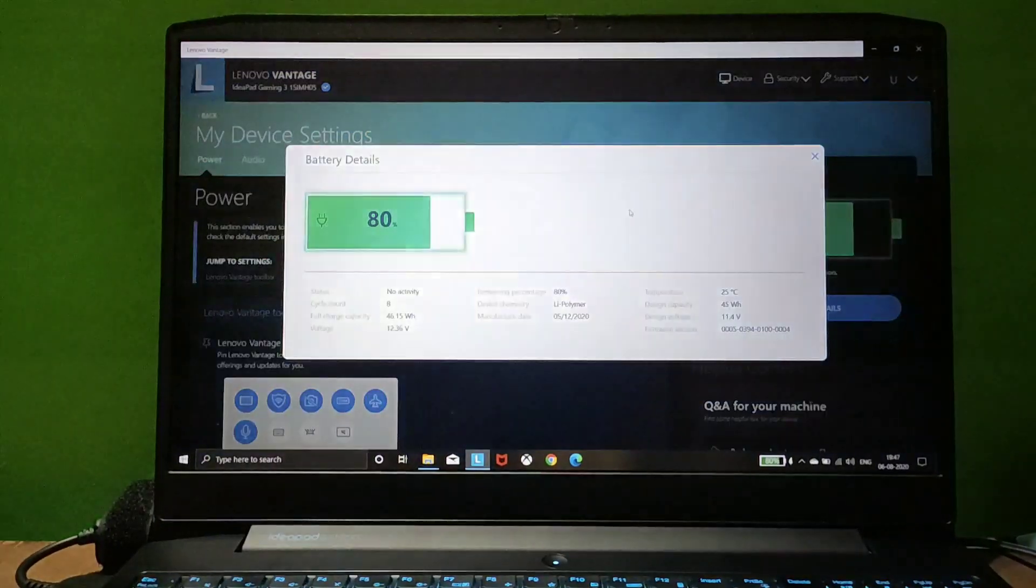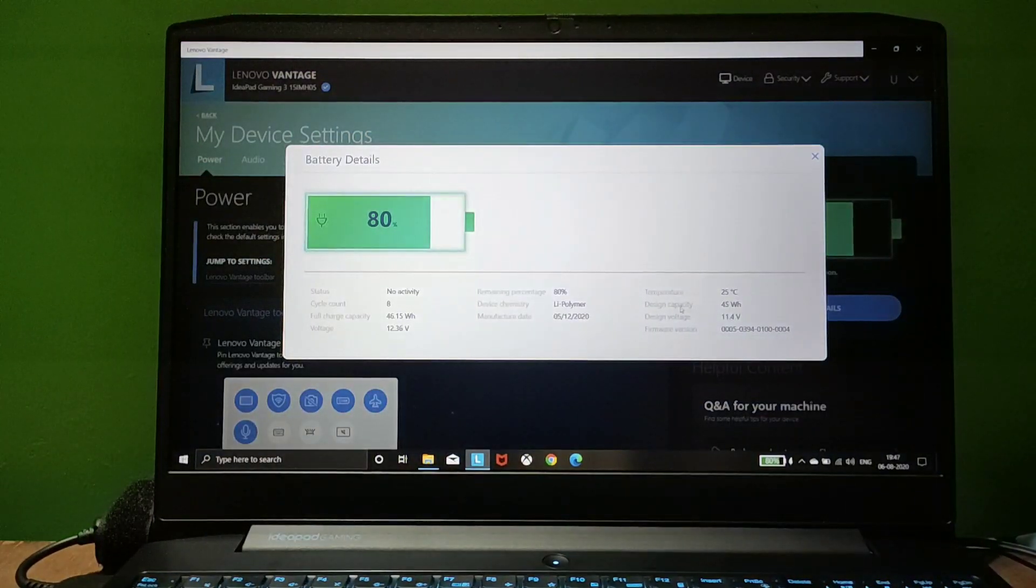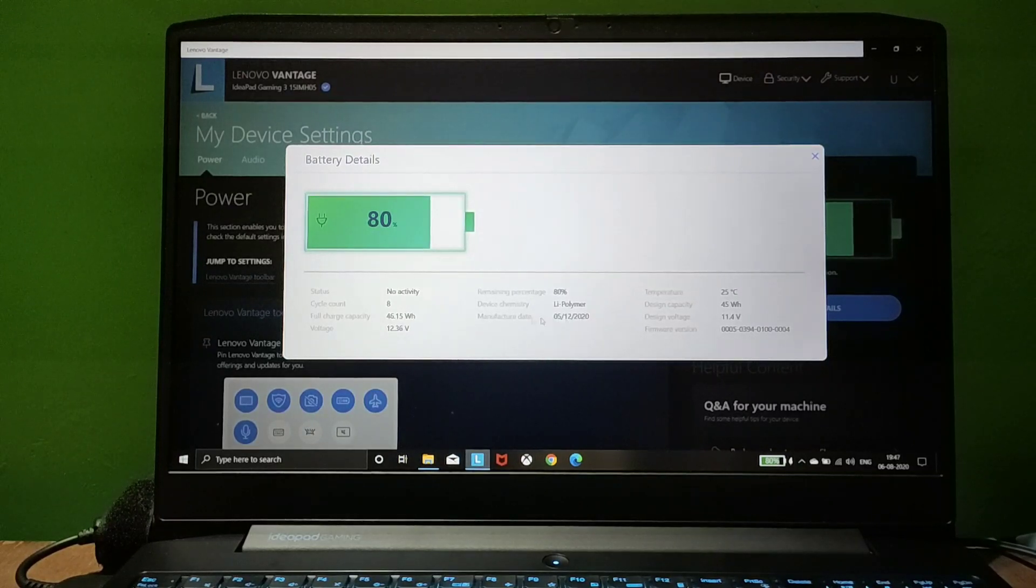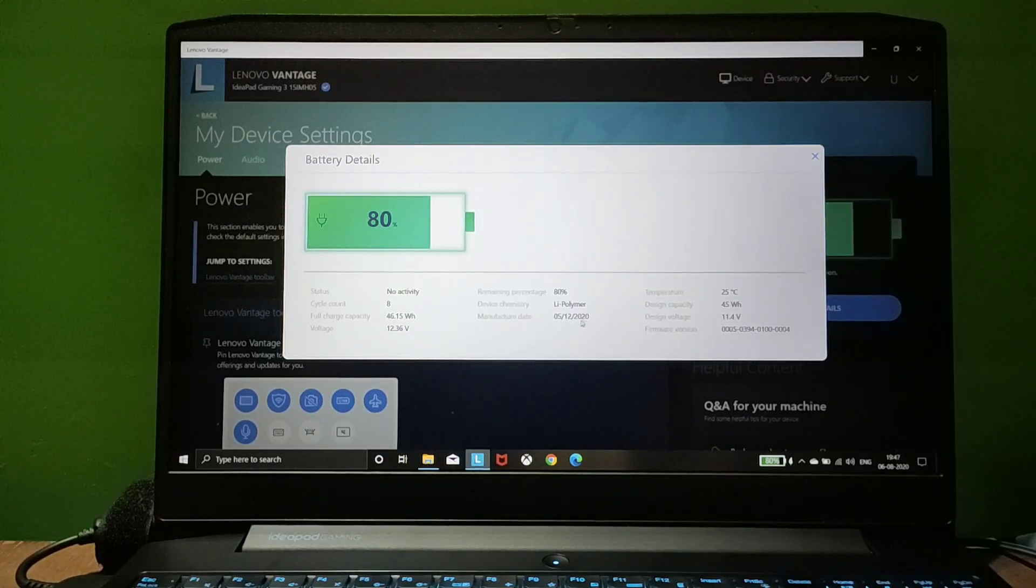If your battery manufacture date is 8 or 9 months old, there's a chance of battery drain issues. In my case, it's just 2 months old.